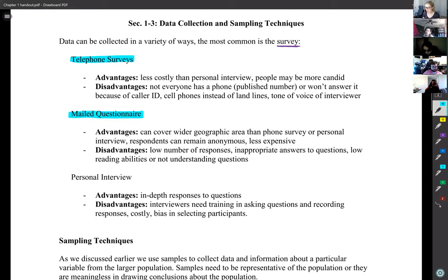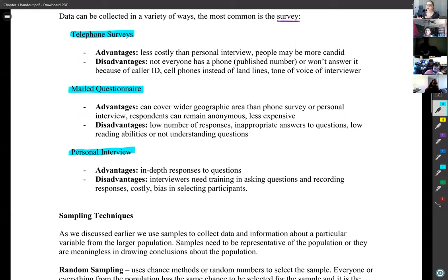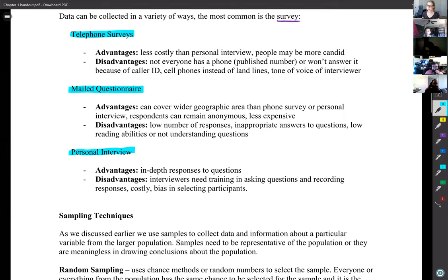A personal interview has the advantage that you can get in-depth responses. In person, someone may tell you more than they'd write down, and you can read their tone or expression. Disadvantages include needing trained interviewers, it being the most costly of the three options, and potential bias in selecting participants.